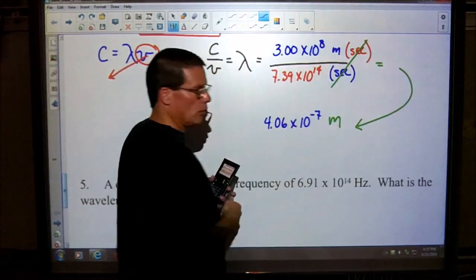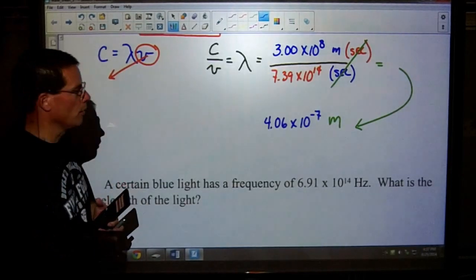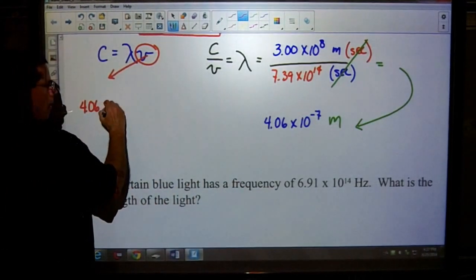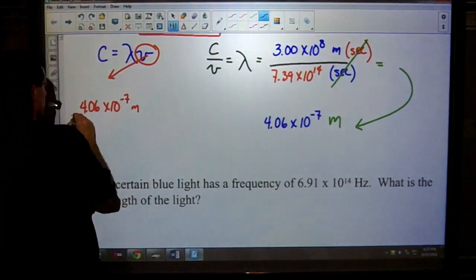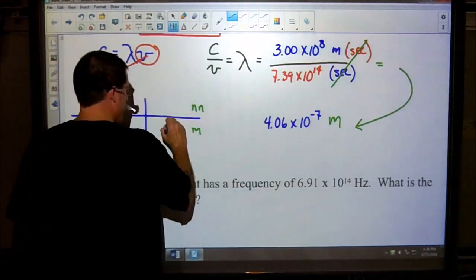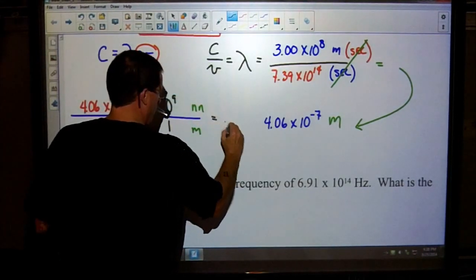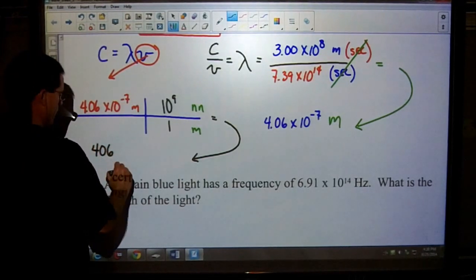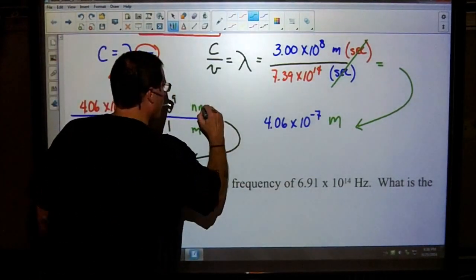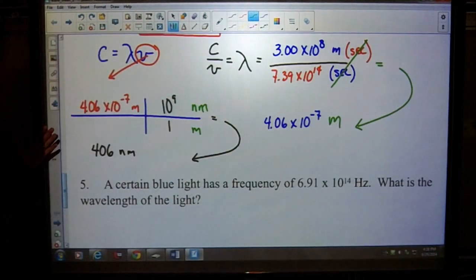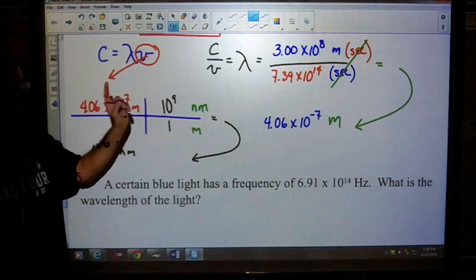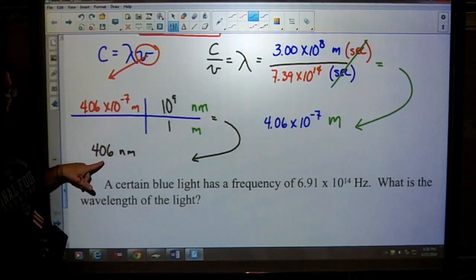If you were asked to convert that to nanometers — a very common light unit — would you know how to do that? Pause the video and see if you can. To convert from meters to nanometers, we don't divide by 1 times 10 to the positive 9 — we actually multiply it. So in this case, this would be 406 nanometers.